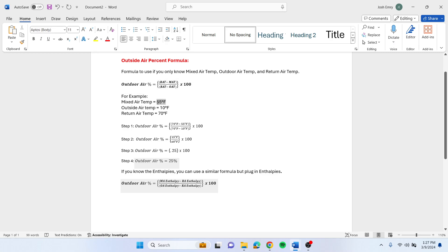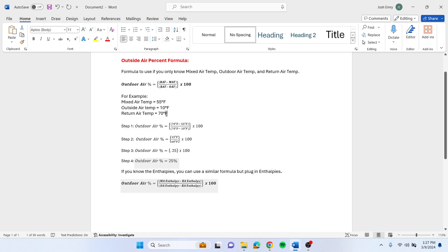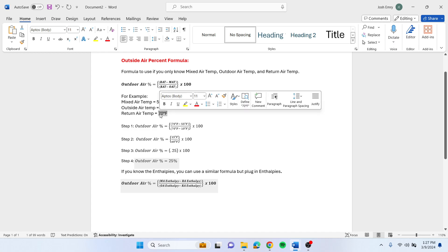If you know what your mixed air temperature is, what your outside air temperature is, and what your return air temperature is.